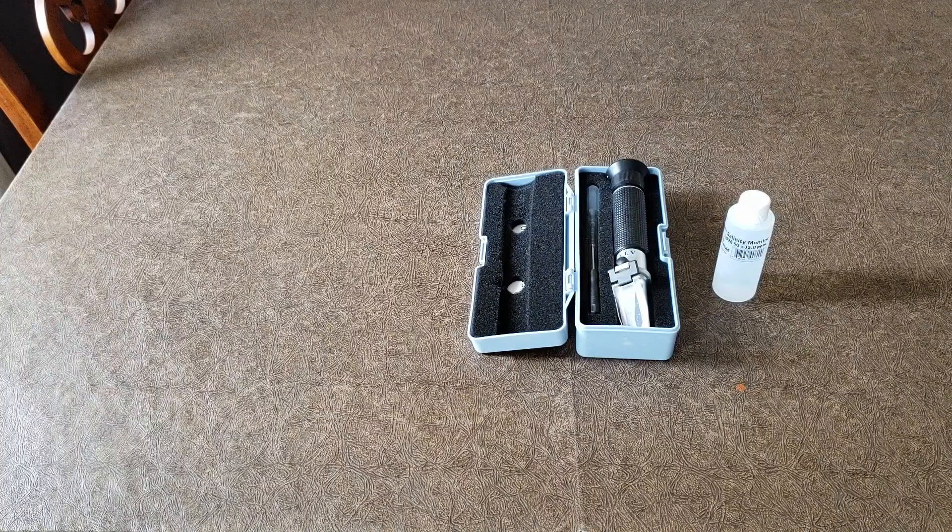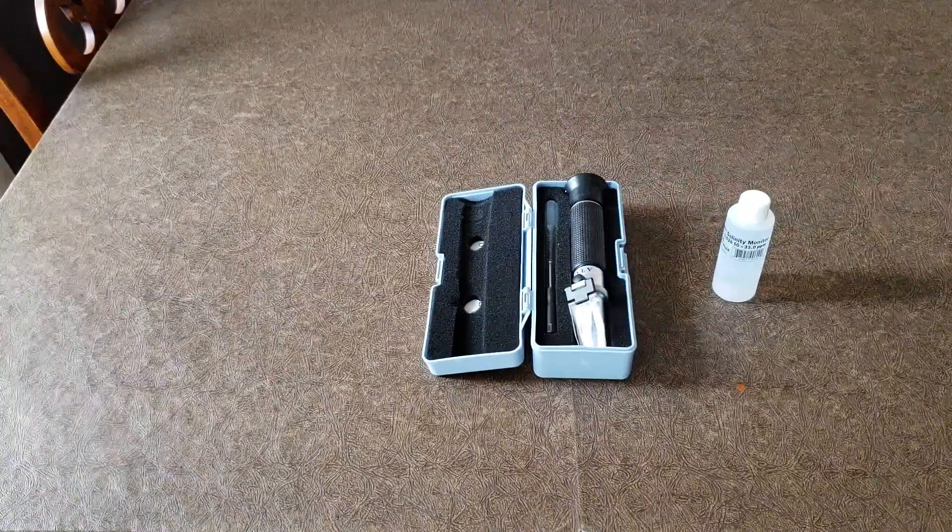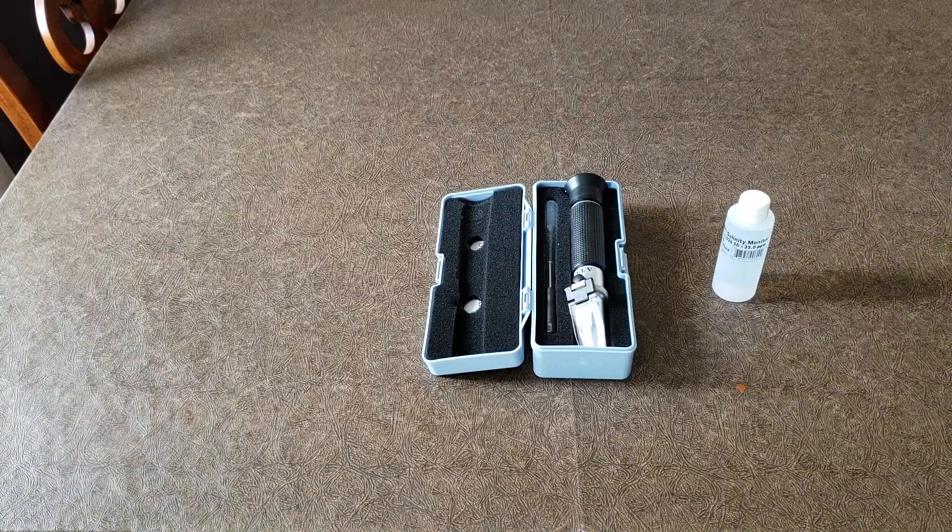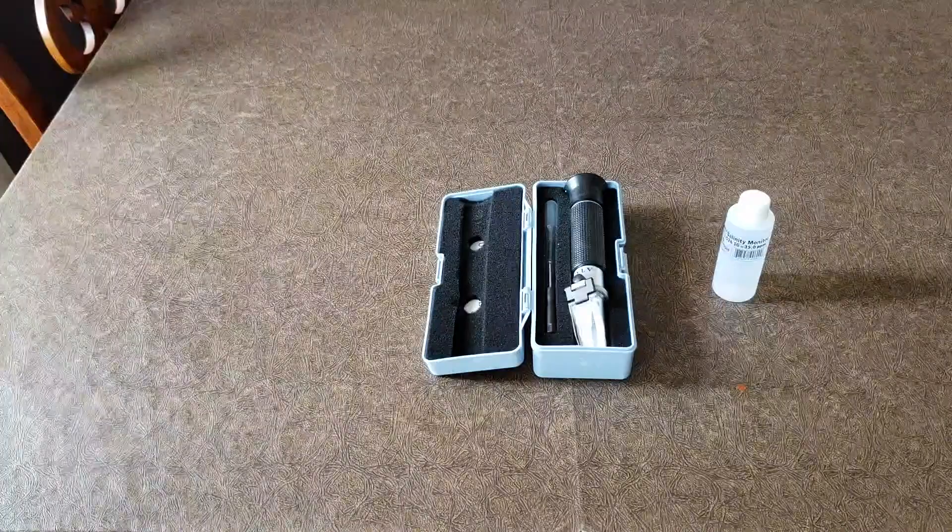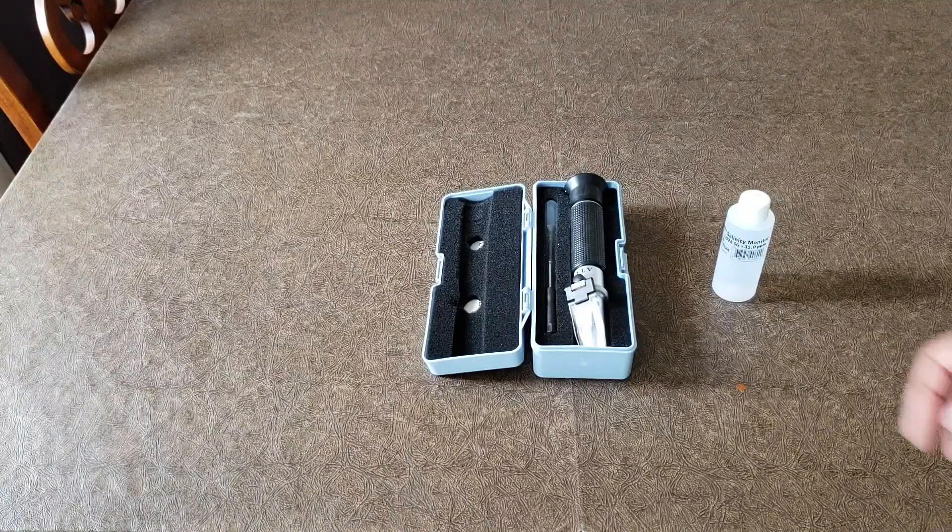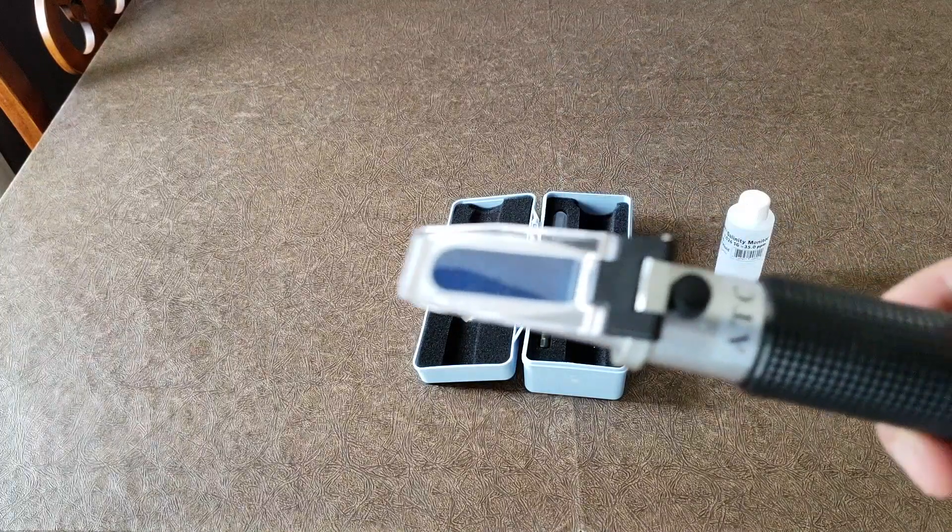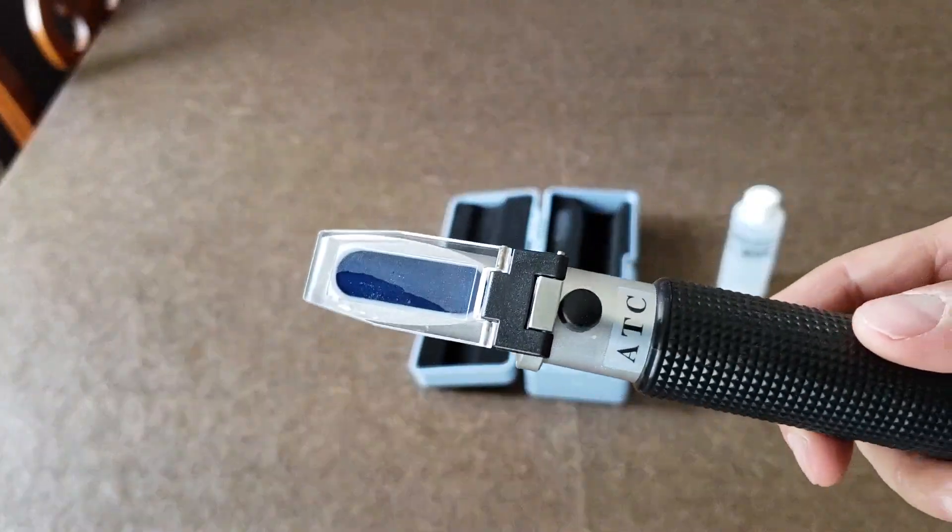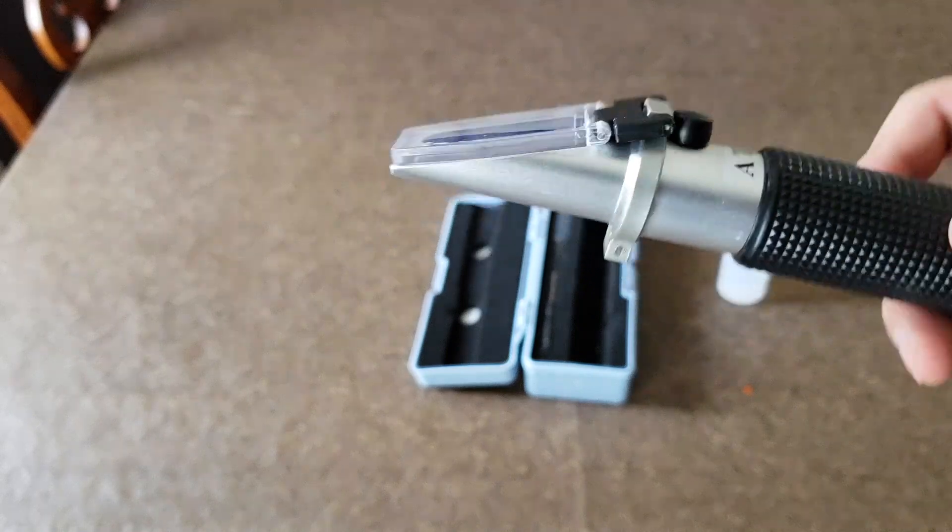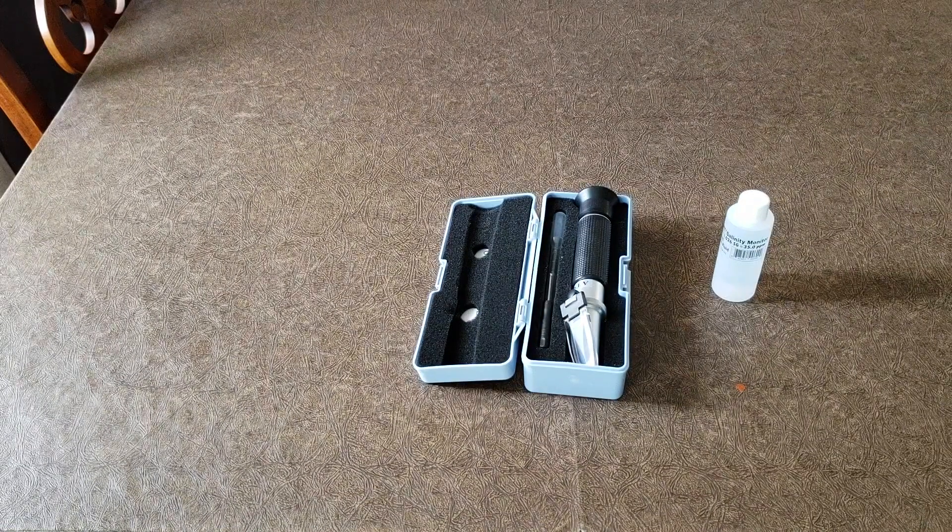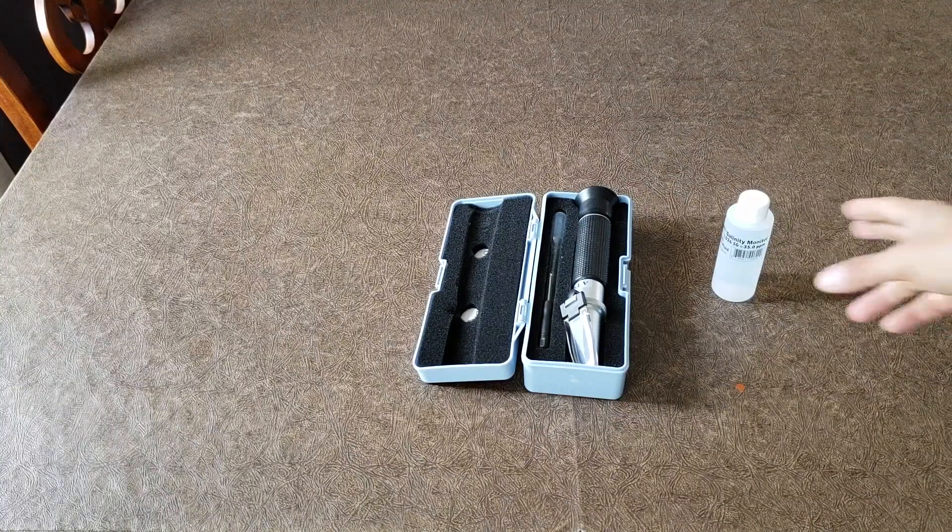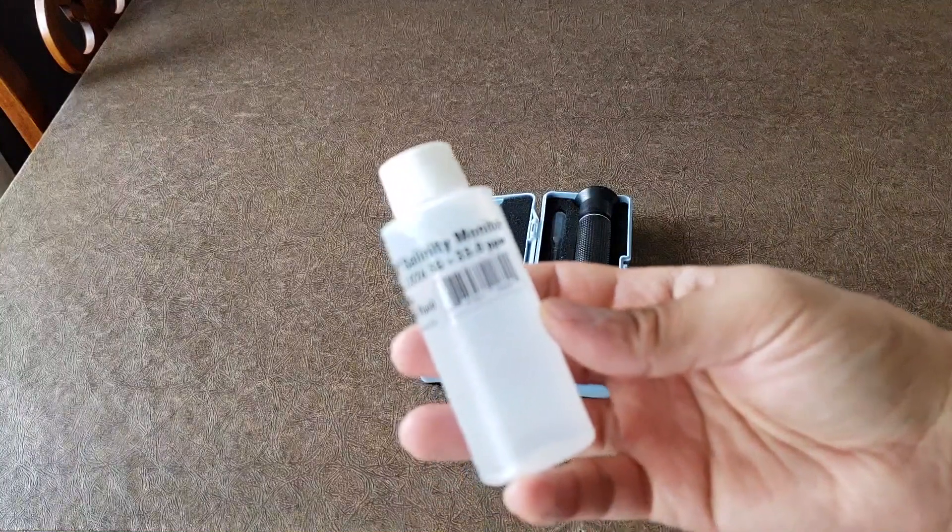Today I want to discuss the refractometer. I use this every time I'm mixing salt water and need to make sure that the parameters are in check. But this tool needs to be calibrated, otherwise it's not going to be accurate. This is just a standard refractometer and I'll put the link below. I am going to calibrate it today using this solution.